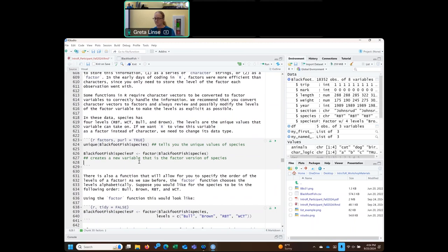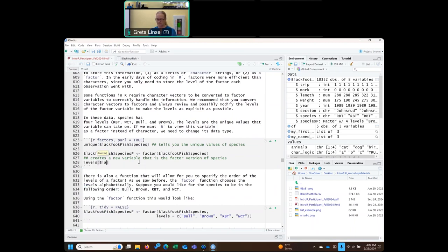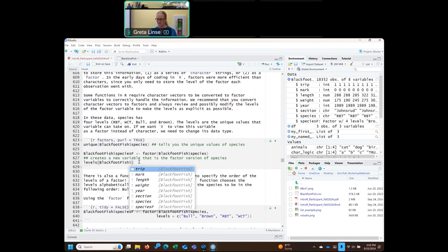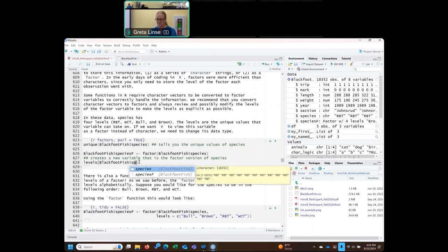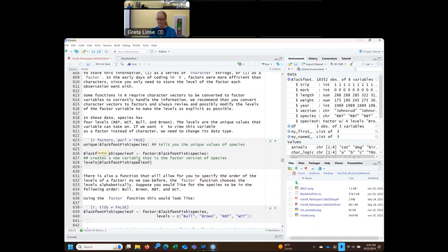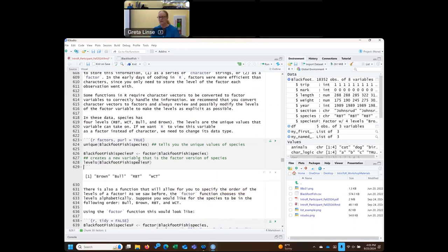The levels() function will show us the actual levels of this new variable. Running levels on blackfoot_fish dollar sign species_f, the order is now brown, bull, RBT, WCT — it's in alphabetical order. R loves alphabetical order, so when it can, it likes to put things in alphabetical order.